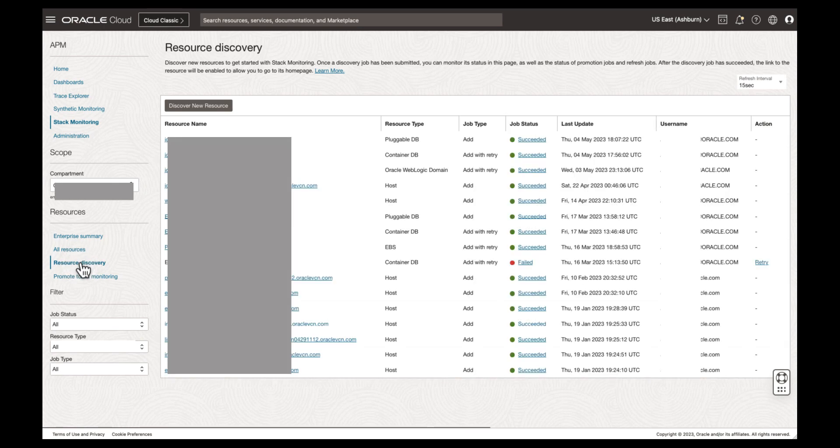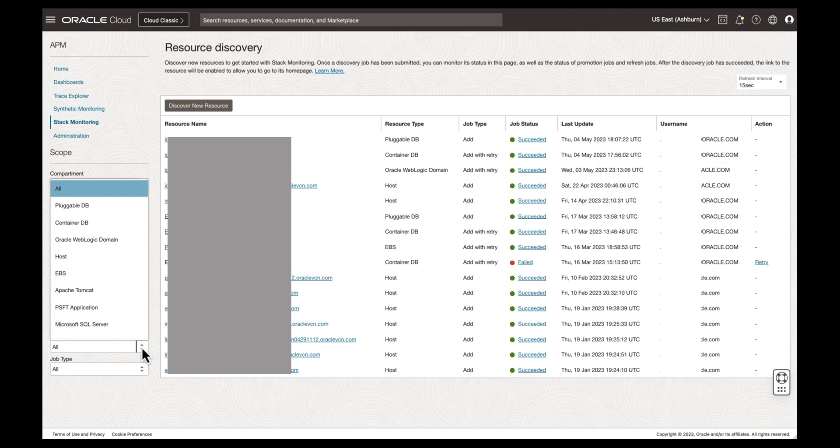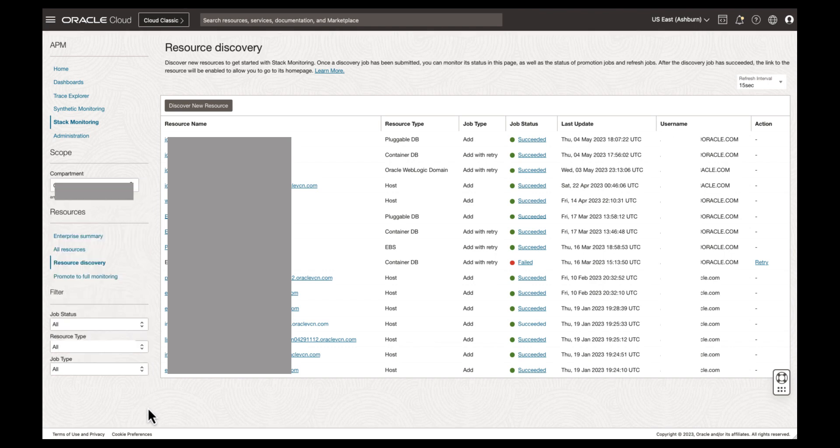This page provides visibility into all of your previous job discoveries. Filters allow you to find a job that has been submitted, and you can filter the screen by Job Status, Resource Type, and Job Type. Job history is kept for 30 days, and resources like an eBusiness Suite application are easily discovered through the UI or by providing a JSON payload through the command line interface.